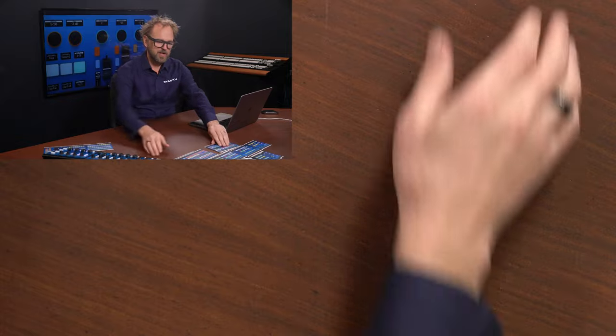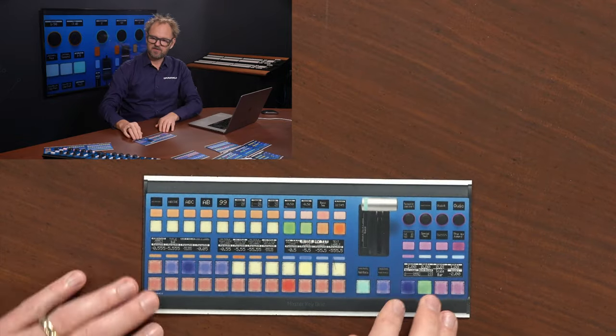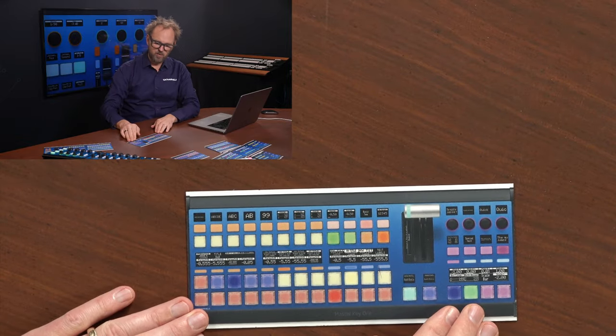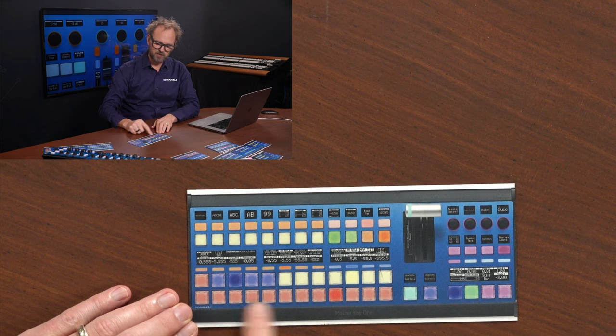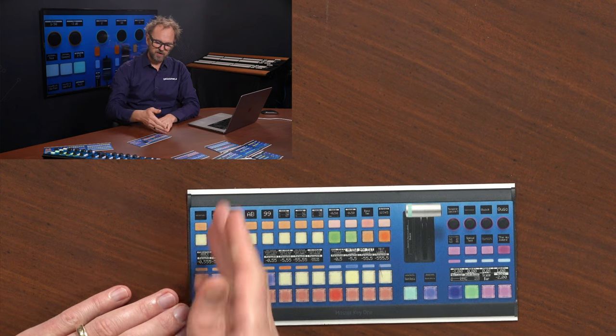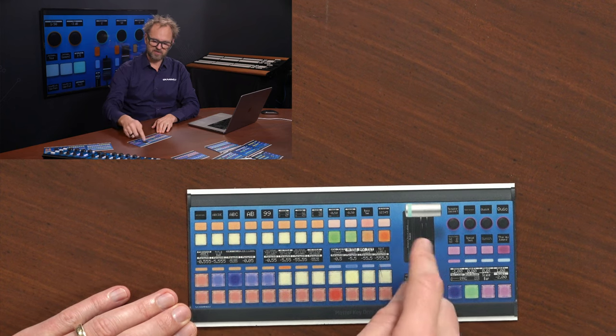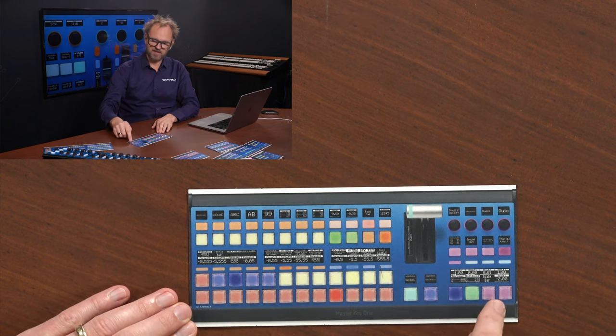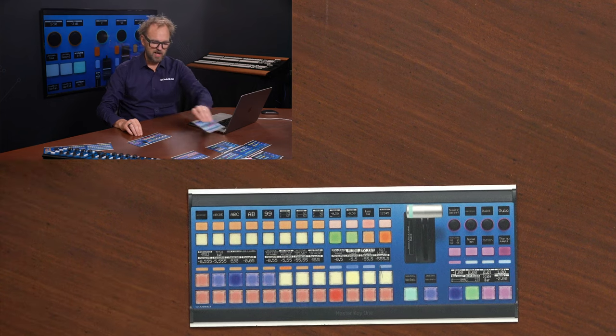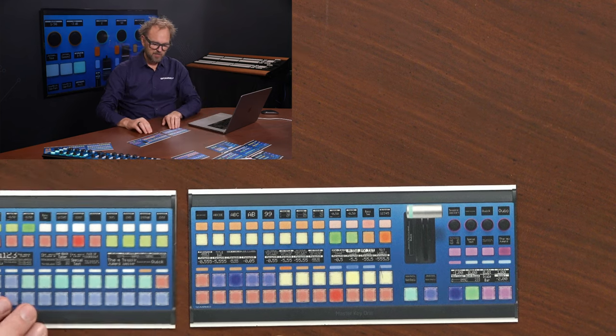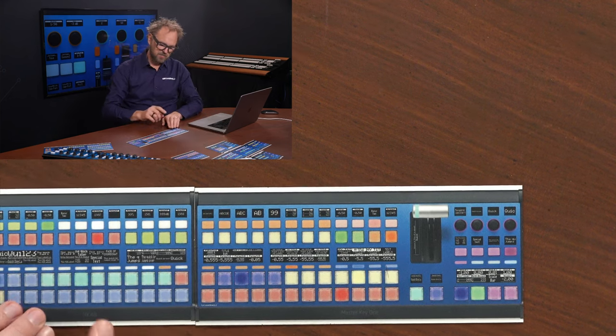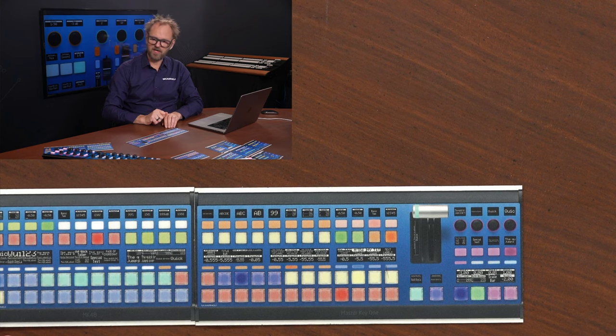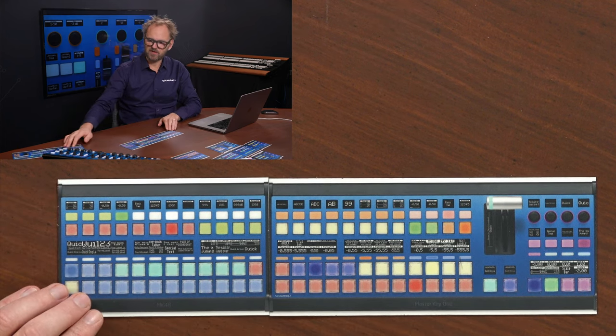Another really great example is the Master Key 1. It's also a switching panel, also 12 columns of input buttons, T-bar and a section over here for transition. We can add a Master Key 48 to this one. So it will look like this.